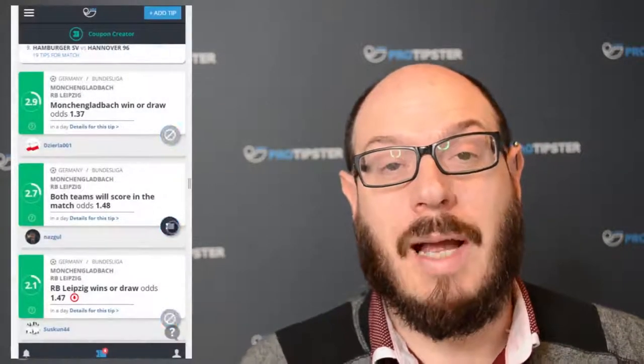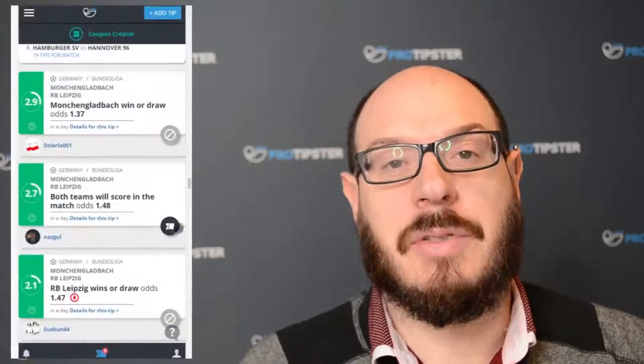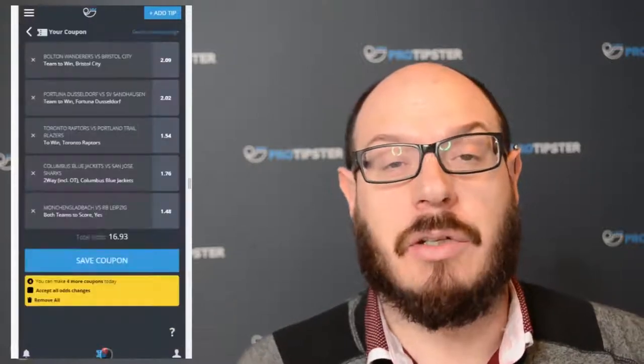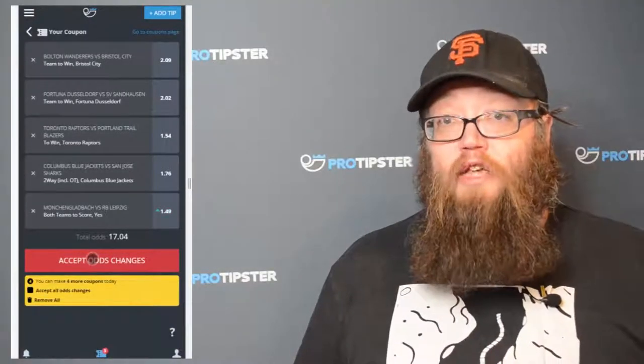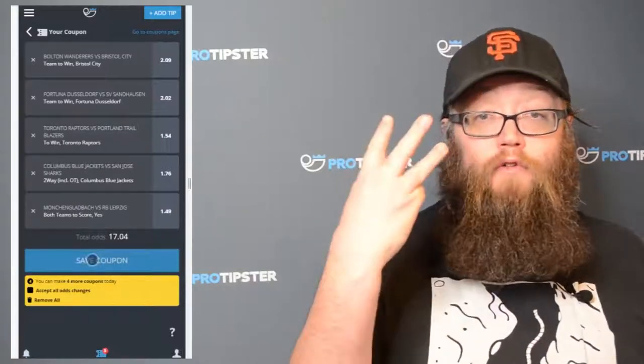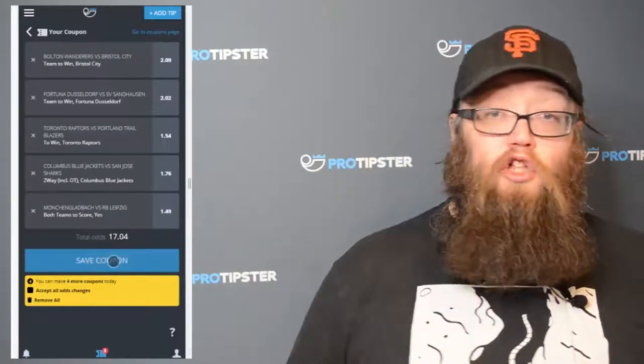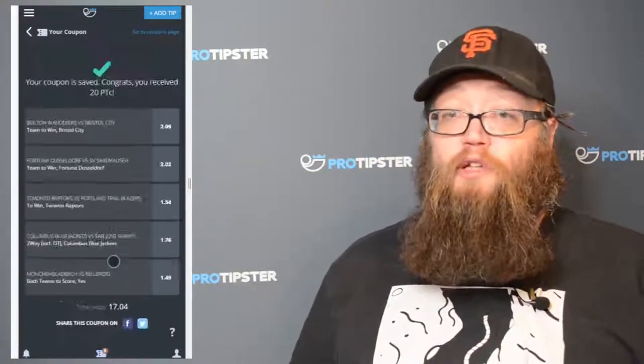You can add between two and six tips to your coupons, and every time you make a coupon you'll be given 20 ProTipster coins. If your coupon wins and it has a minimum of three tips, then you will earn more ProTipster coins based on the odds of the coupon. If you want to keep track of how your coupons are doing, it's really easy — just go to your profile page, find the coupon section, and you can keep an eye on your statistics there.